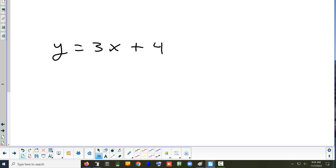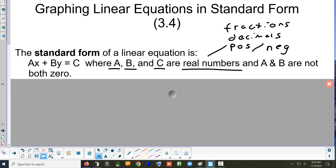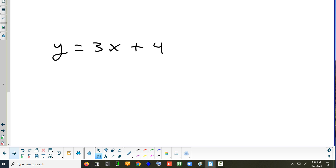It's plus 4. So if we want to put this in standard form, notice how it looks — the x and the y are on the same side, and then there's a number all by itself on the right. So let's put the x and the y on the same side. How do I move that 3x over to the other side? Subtract — we would subtract 3x from both sides.